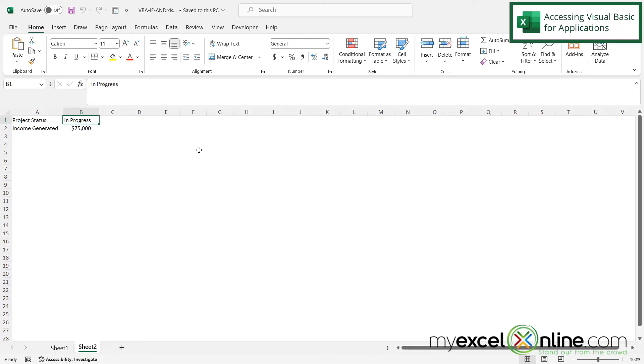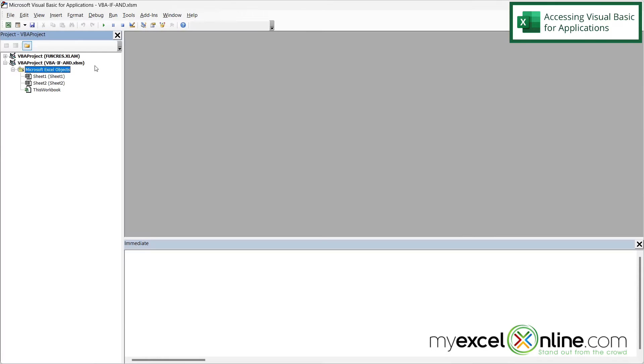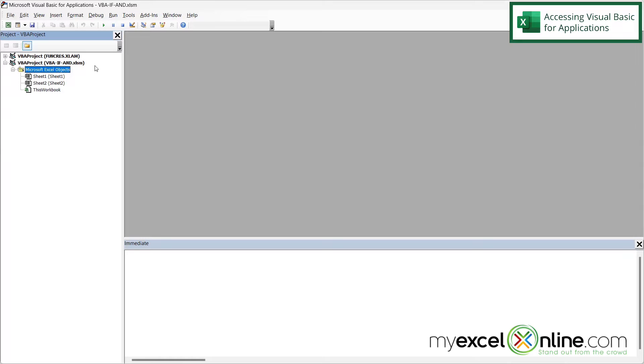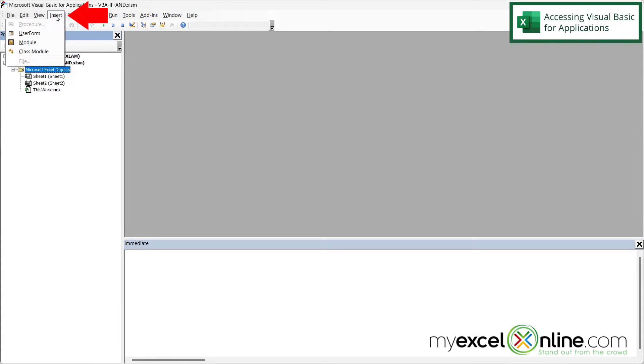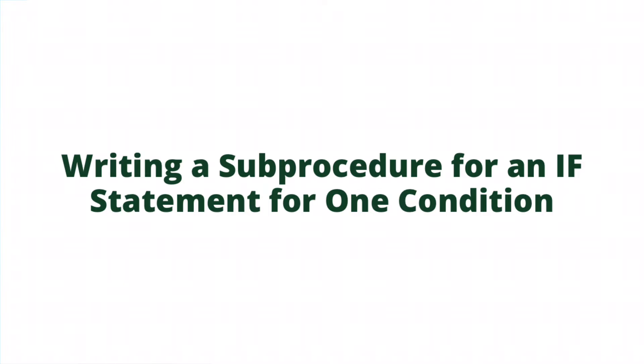So the first thing I want to do here is I want to press Function Alt F11. And this will bring me to the Visual Basic for Applications window. Now, once I'm in the window, I need to be able to have somewhere to write my code. So what I would like to do is create a module. So I'm going to go up here to Insert and go to Module. And I can see that I get a blank screen right here where I can begin writing.